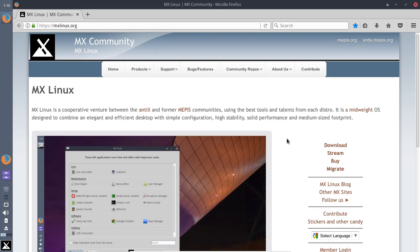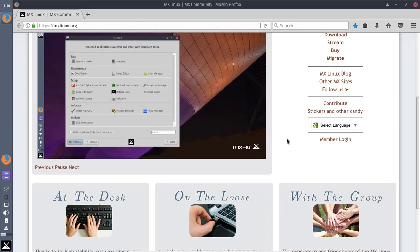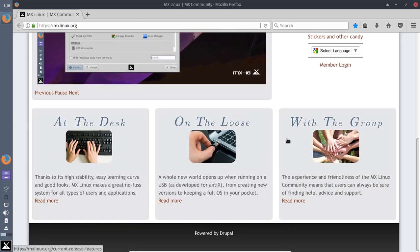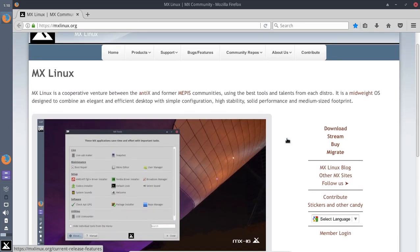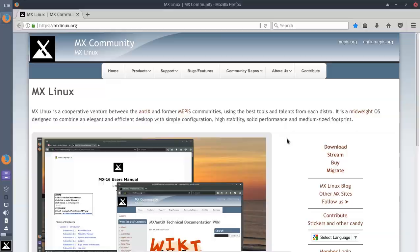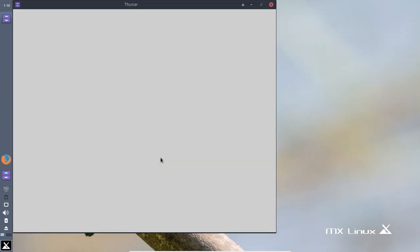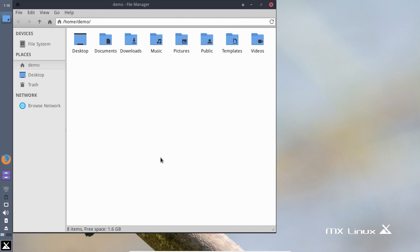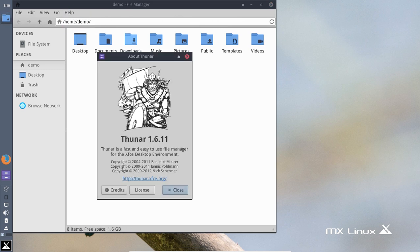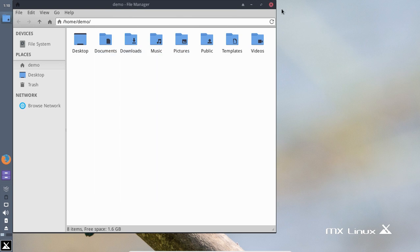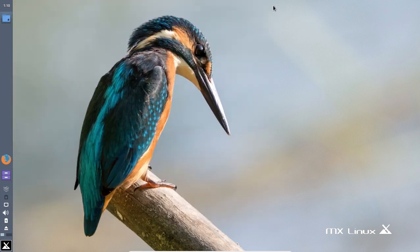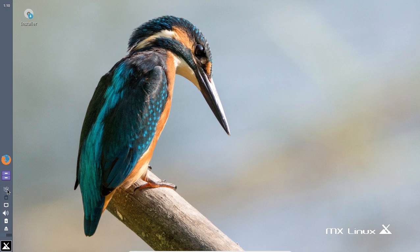So we have the file manager. I believe this is going to be Thunar, if I'm not mistaken. Again, quite easy to navigate. Yeah, Thunar.